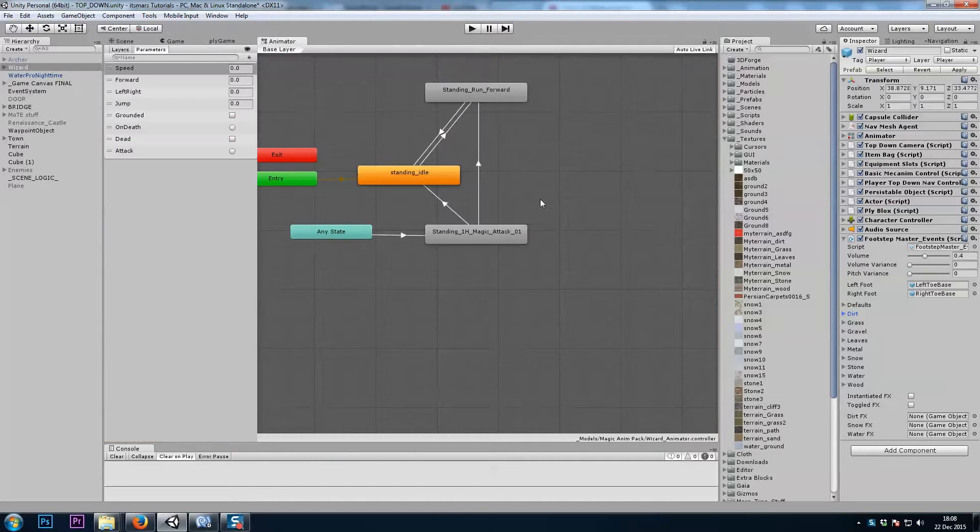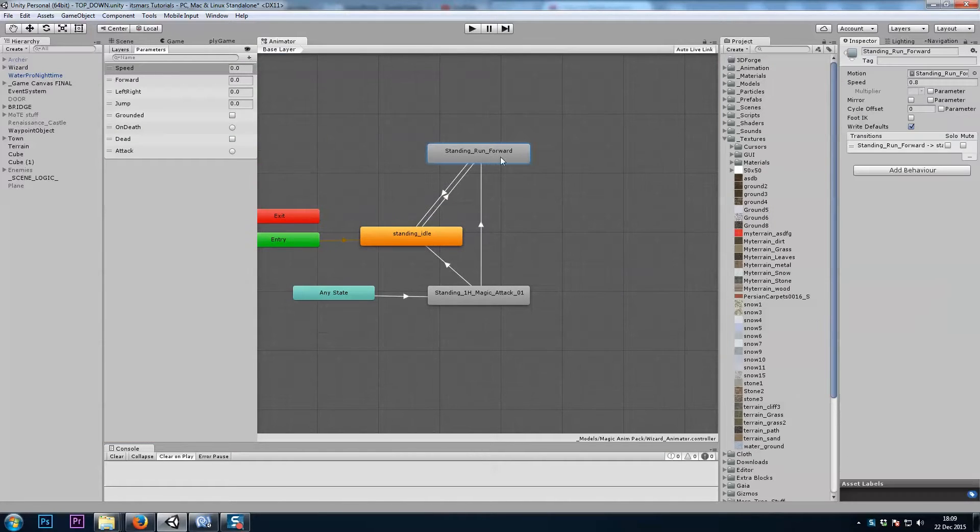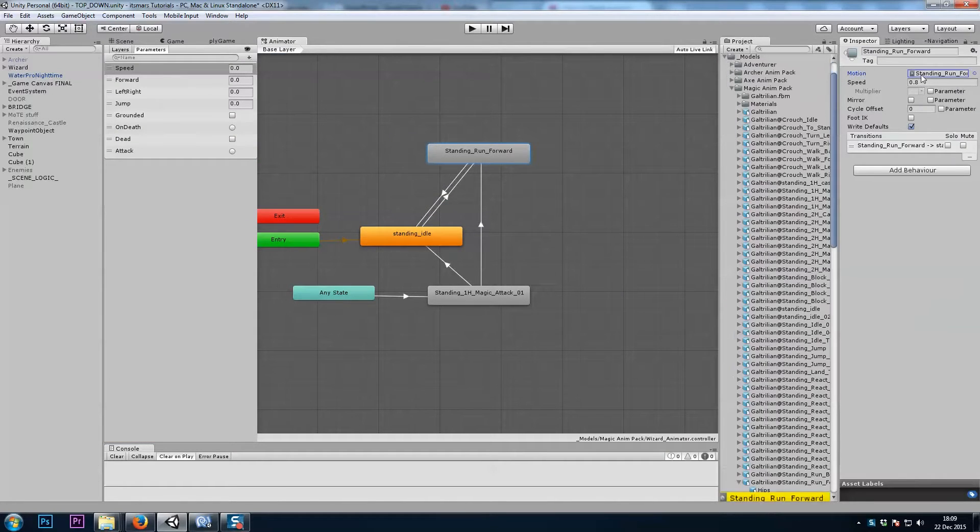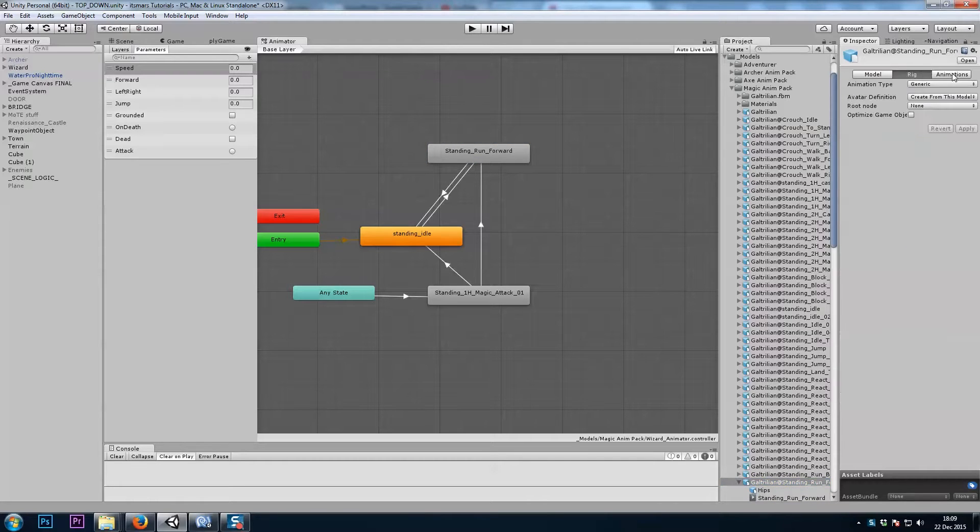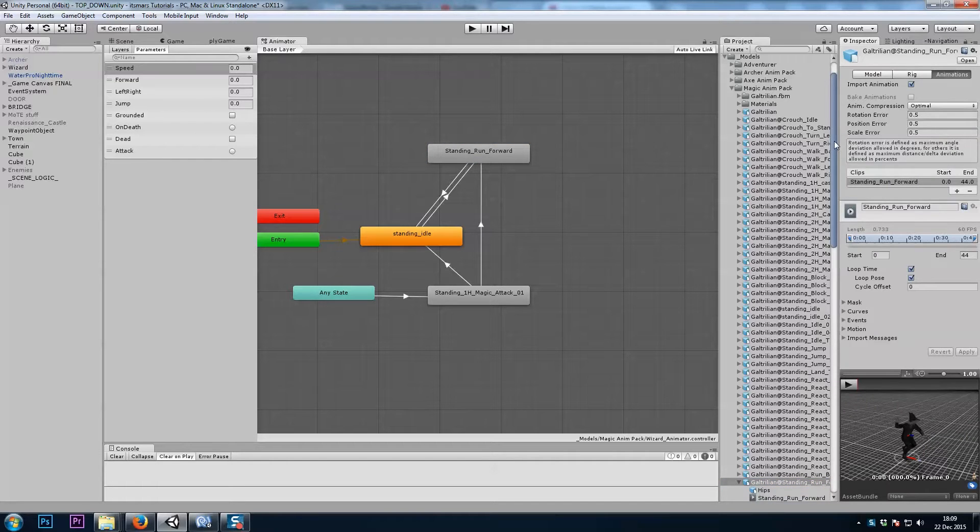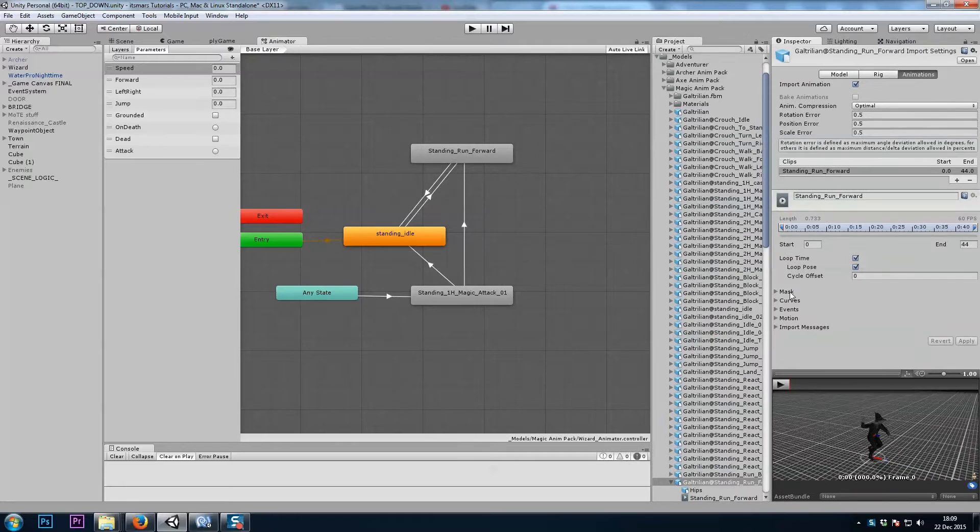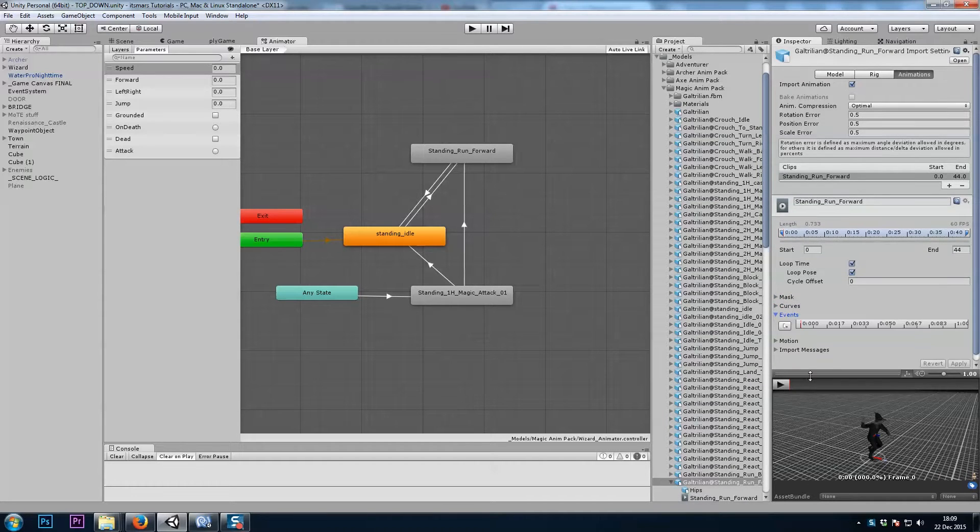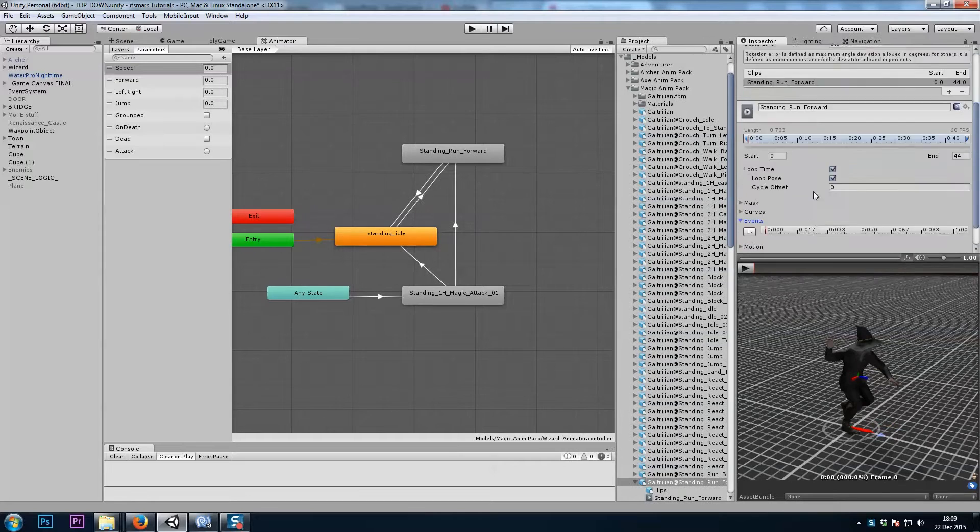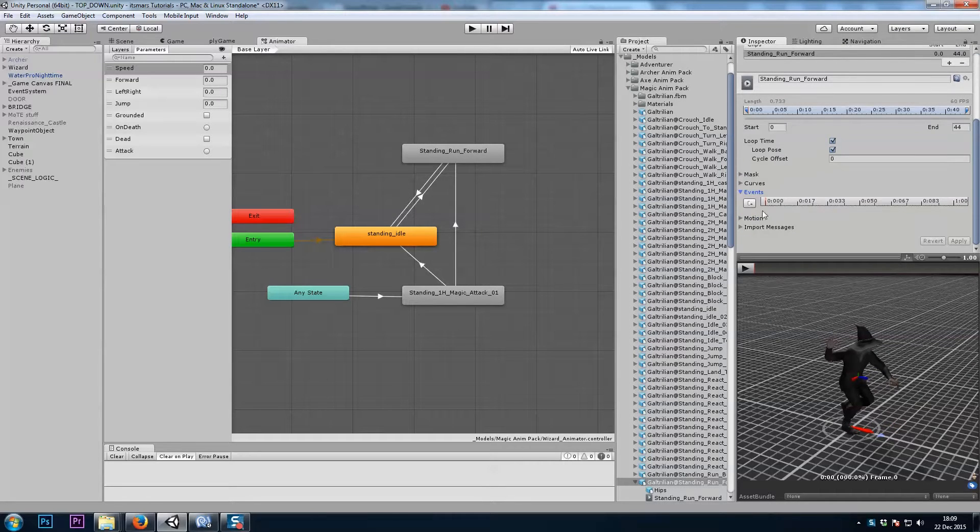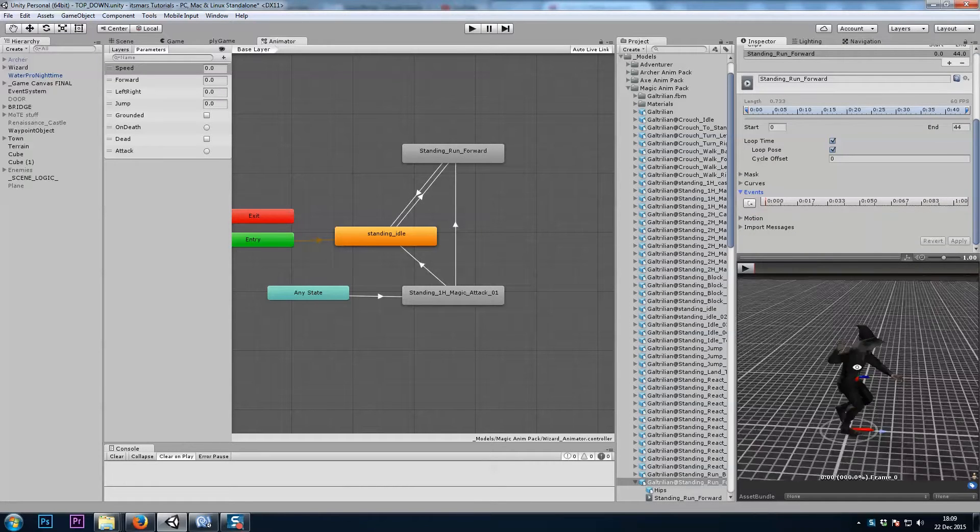In my animator, I have my running animation. And in your inspector on the import settings, we've got mask, curves, and events. So I'll open up events.